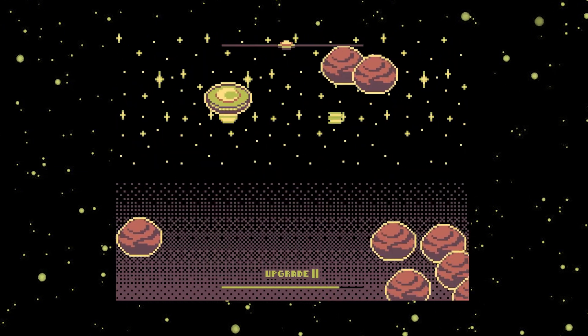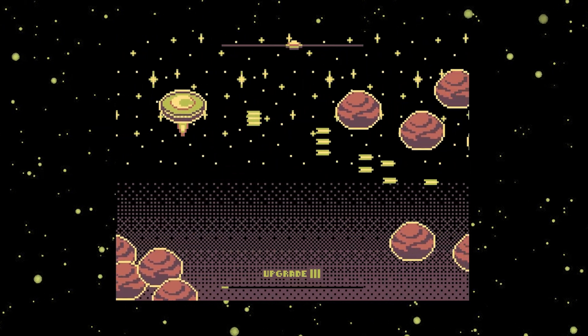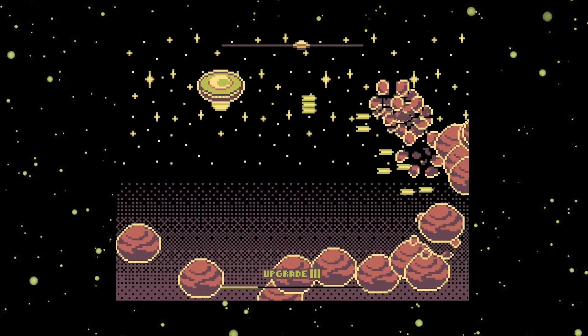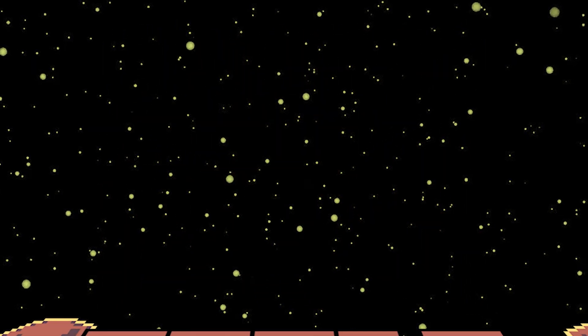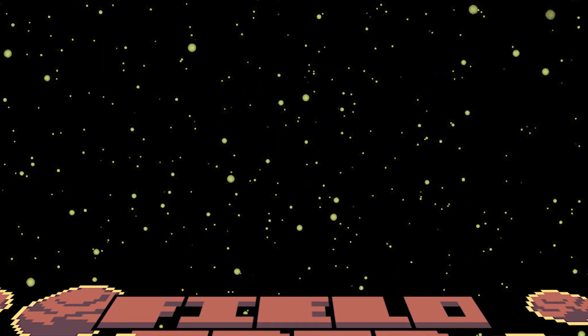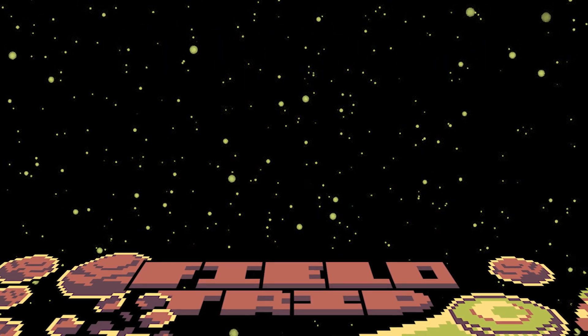But I saw a lot of potential in the concept, so I dedicated a whole project for this minigame, and that was the birth of the standalone Fieldtrip.